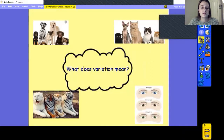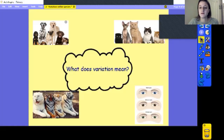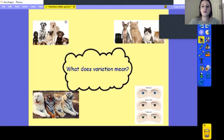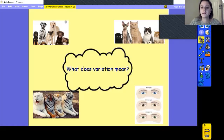So based on that, what do we think variation means? That's what we're going to look at today. You might want to use some of these pictures and pause the video to see if you can come up with an idea for that already, because we're going to come to an answer later on in the lesson. What do you think variation is?